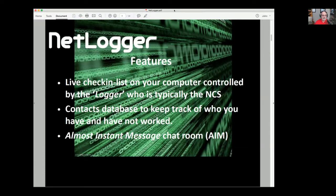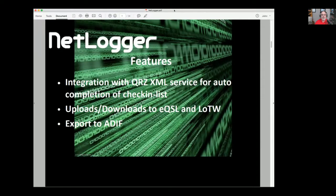It's on the list of things to do someday. Perhaps we'll do an integration with something like Discord that's designed for real-time interaction rather than try to replicate it ourselves. We do have integration with the QRZ.com XML service, so if you're running a list and you type in a call sign, it can go out and look it up. We can import or export to the ADIF format, so if you need to move contacts to another logging program, we have that capability.